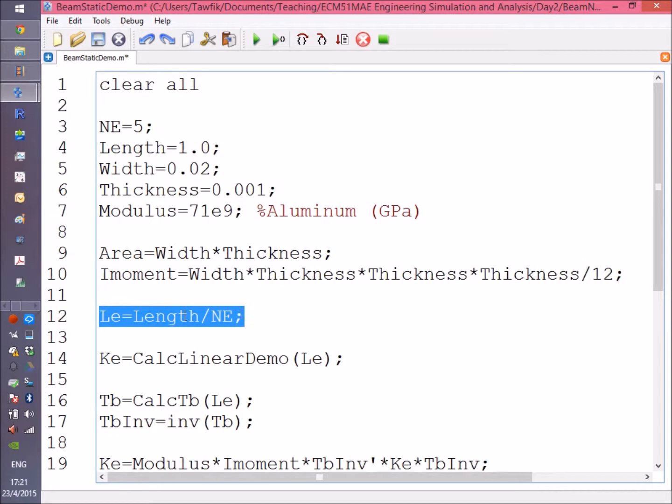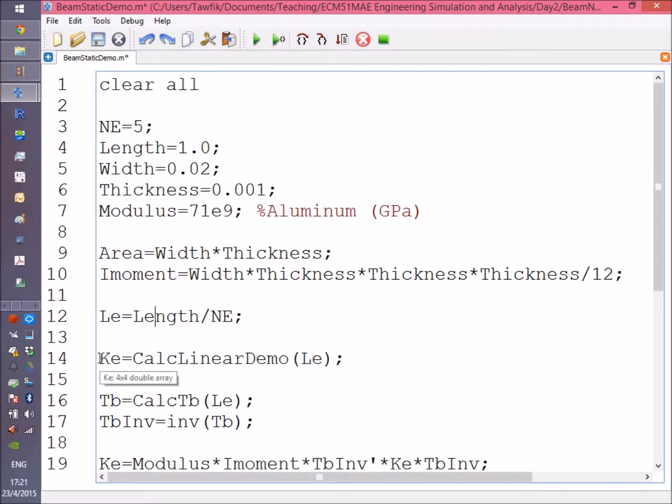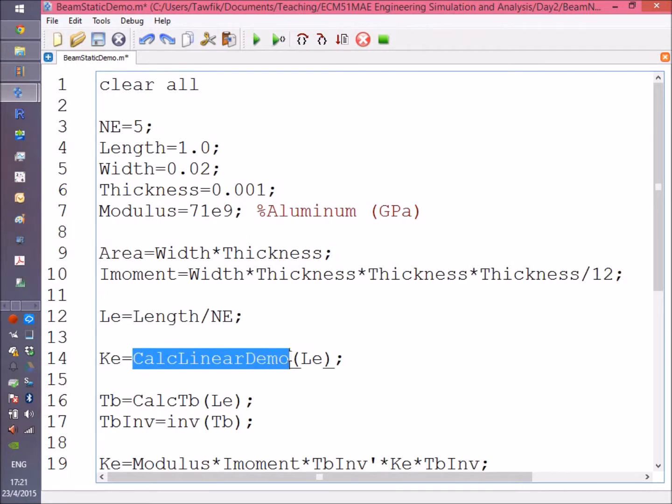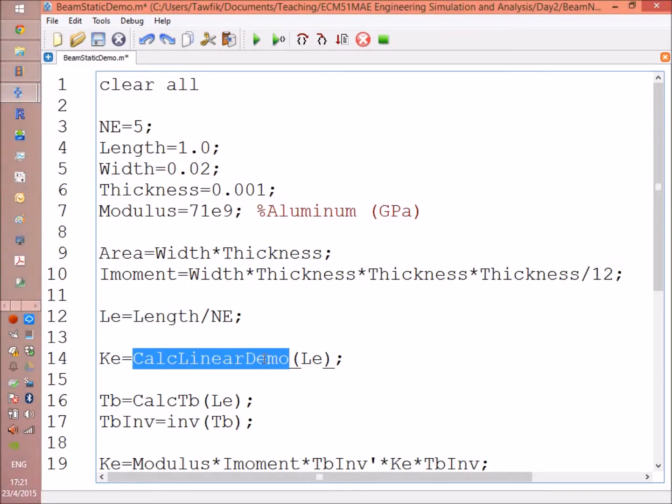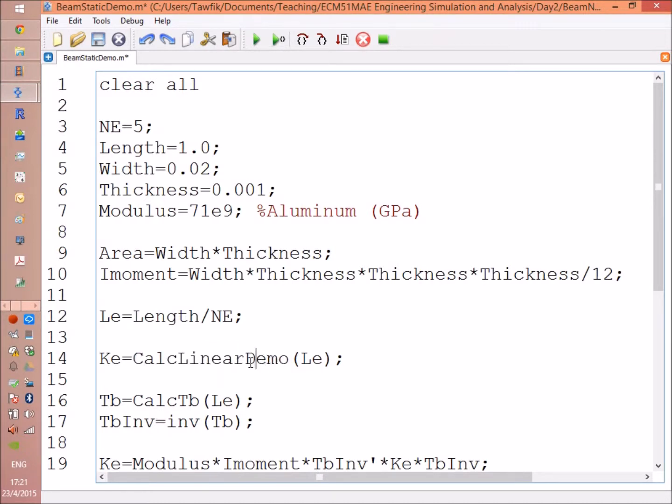Then we calculate the cross-section area and the second moment of area, bh cubed over 12. Finally, here we get the length of the element le, total length over the number of elements. Then for the step where we need to calculate the element stiffness matrix, we're going to go to another function called calc linear.